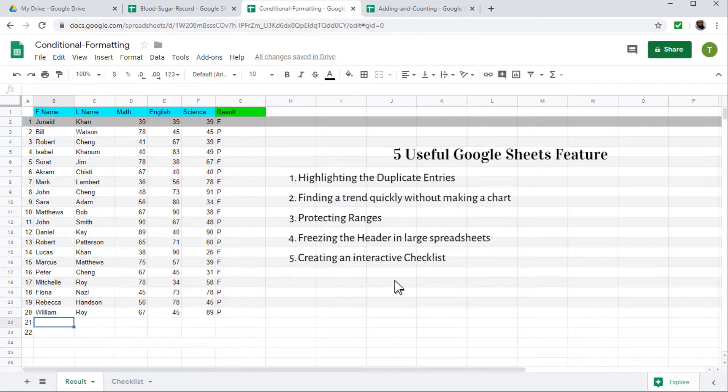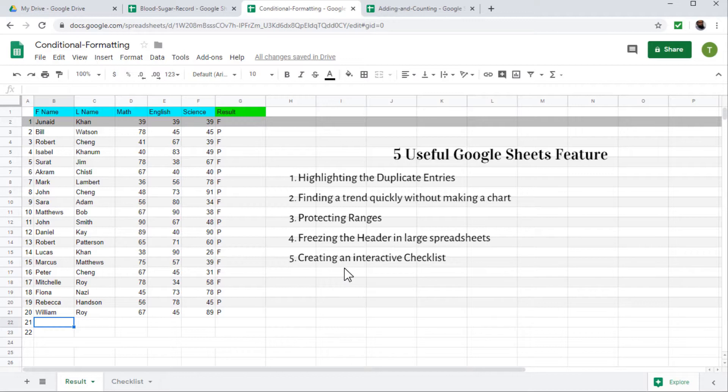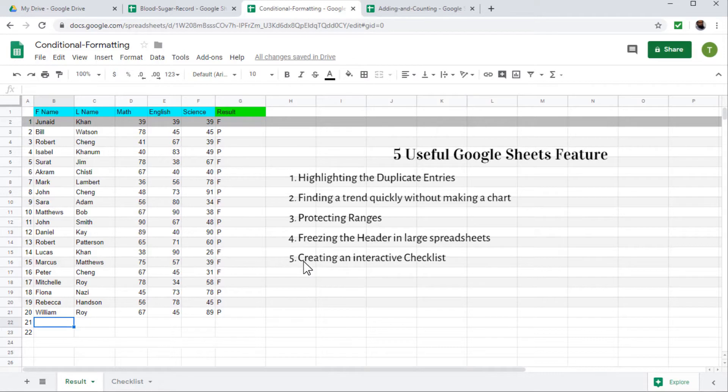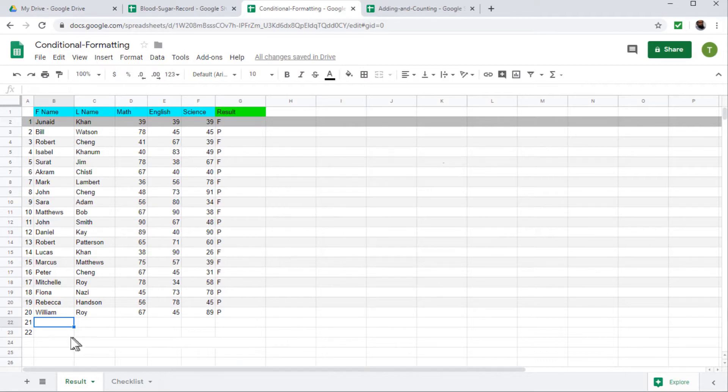And the last feature which we will learn in this video is how to create an interactive checklist, where I have a checklist with checkboxes. And once I have completed a task and I check a checkbox, then the task will be striked through. So a line will appear on the task that this has been done. So these are five features. So let's get start from the first one.